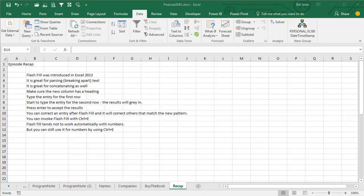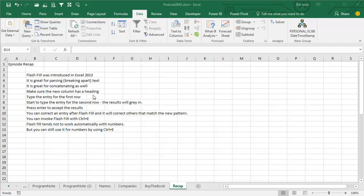All right, Flash Fill was introduced in Excel 2013, it's great for parsing or concatenating text. The new column, the Flash Fill column has to have a heading, otherwise they're not going to detect that you're trying to use Flash Fill.